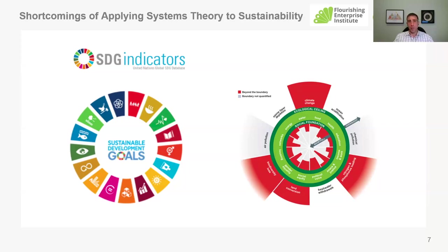One way systems theory typically shows up is from a problem-solving perspective. We see people applying techniques that involve systems mapping, understanding relationships, dynamics, governance structures, and going about solving complex systemic issues with a multitude of different actors in a collective manner. What often happens is the people involved in those collective conversations go back with the solutions to their own organizations and run into the inertia of how plans are developed, how budgets are distributed, how decisions are made — which are not really congruent with the systemic approach that was used to solve the problem.